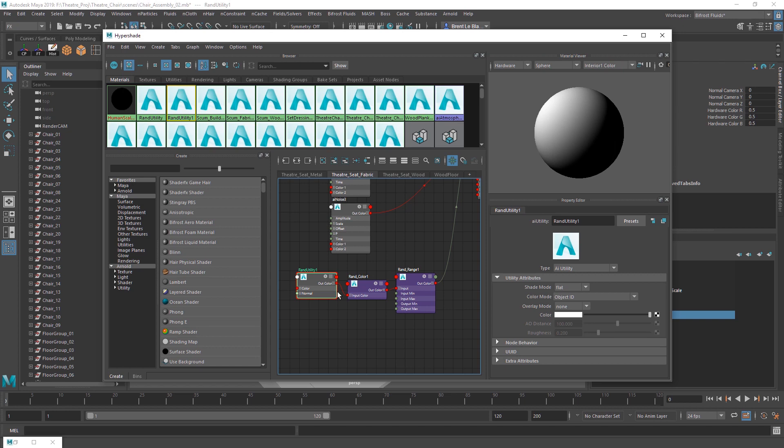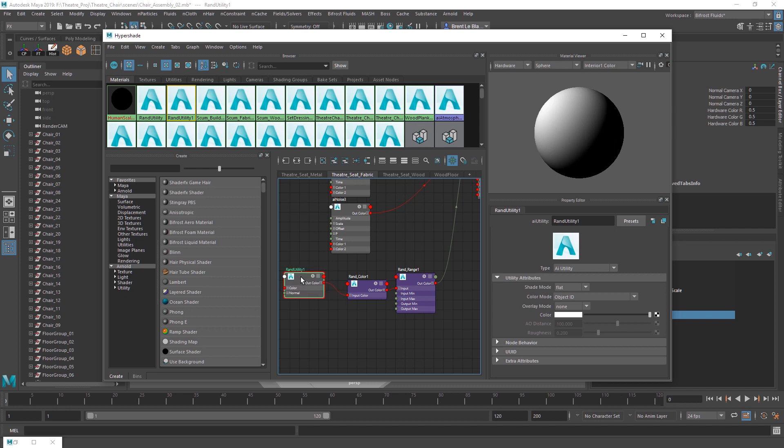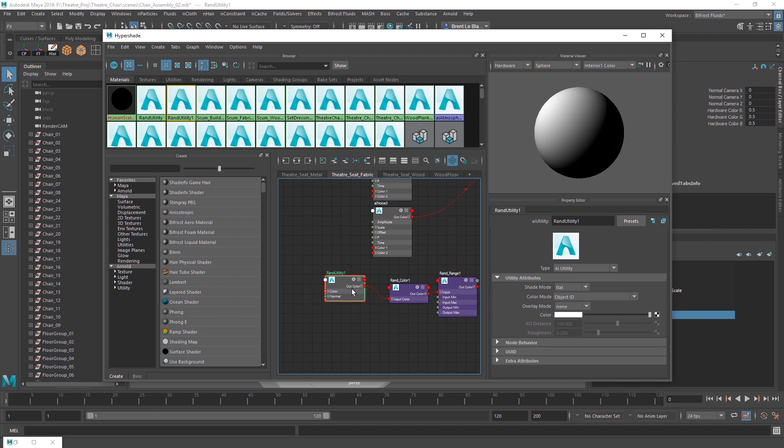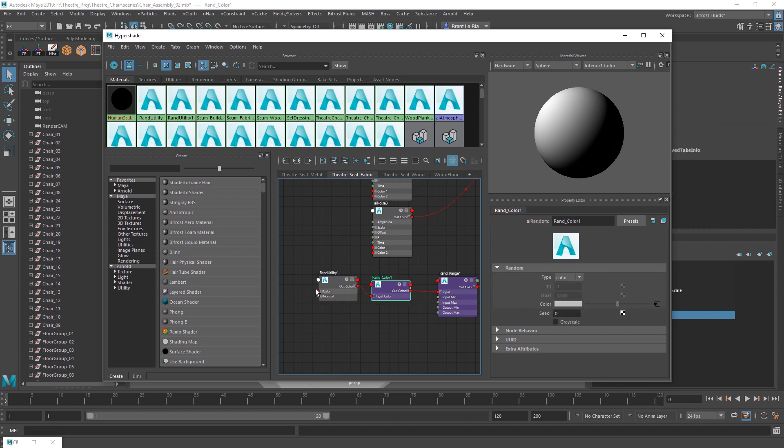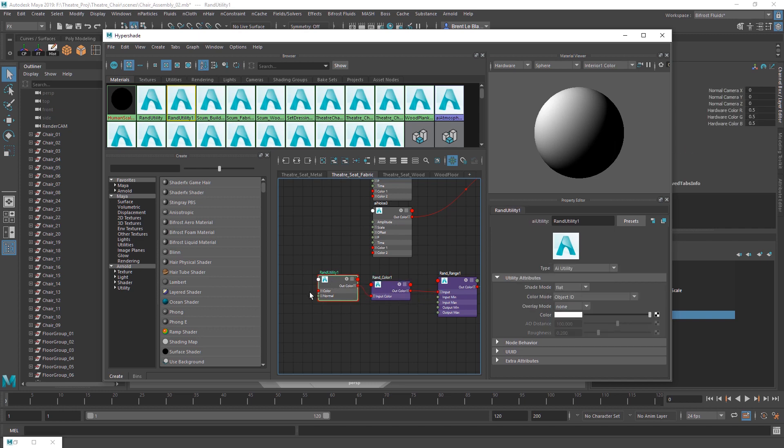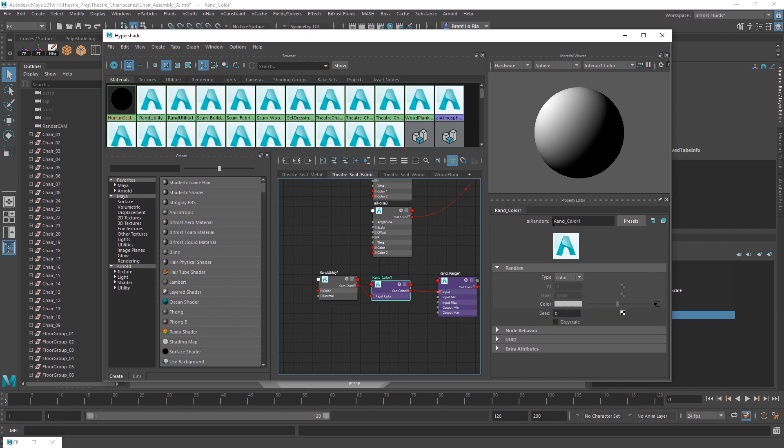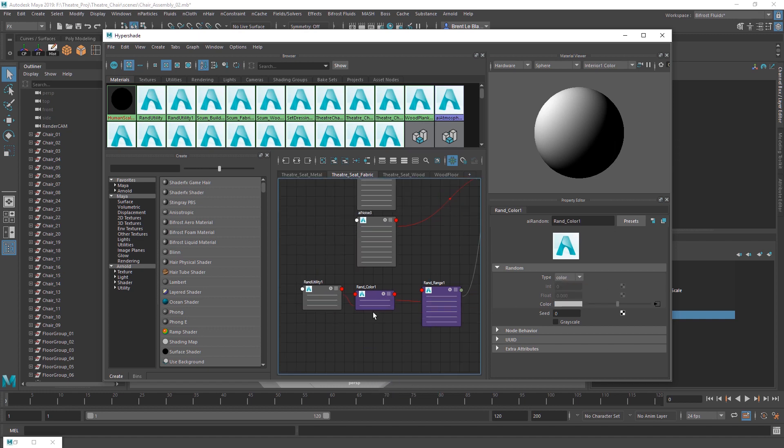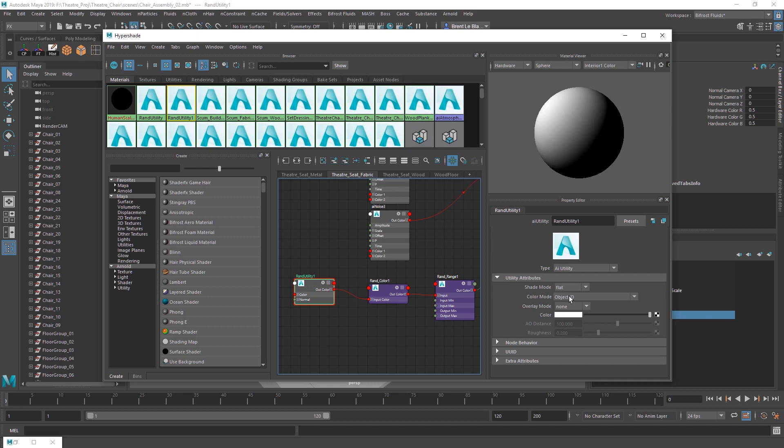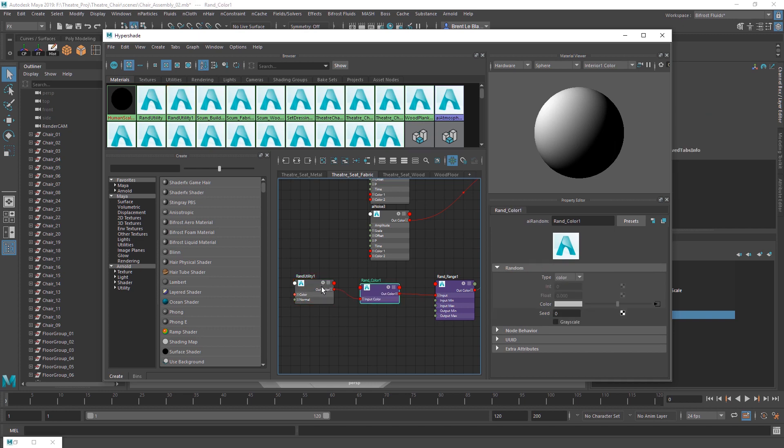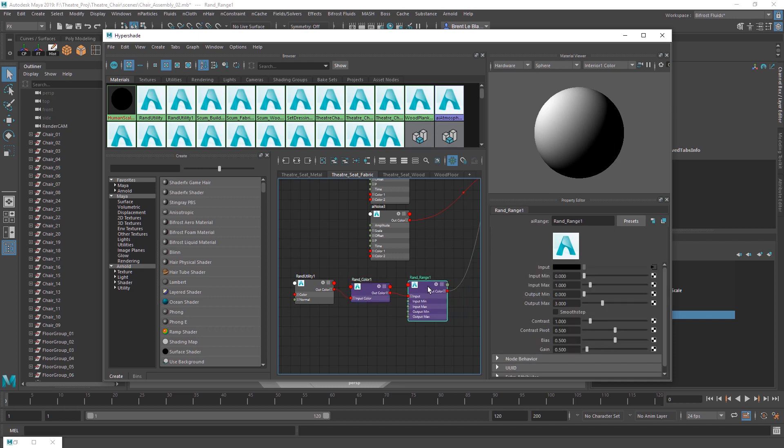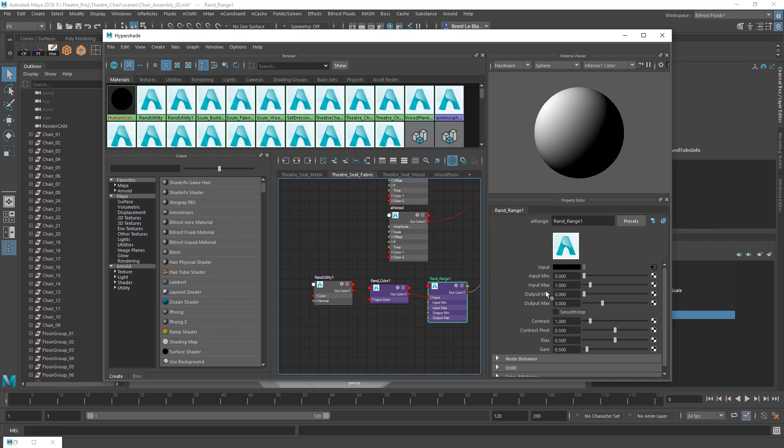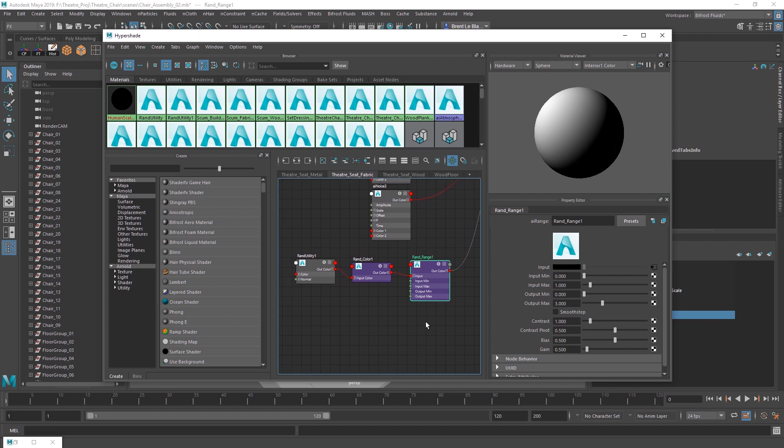So it has an ID. So what you can do is you can grab that ID and you can use it to change an attribute. I've got this AI utility node. I set its shade mode to flat, it's color mode to object ID. So what that's going to do is it's going to give me a flat color based on the object ID of the object. So I'm just taking that number, a random color. So an AI random, which is just an AI random node like that. Set the type to color. So what it's going to do, it's going to grab this object ID, plug it into input color, which is just a random grayscale value. Then I'm going to take that AI random, plug that into an AI range.